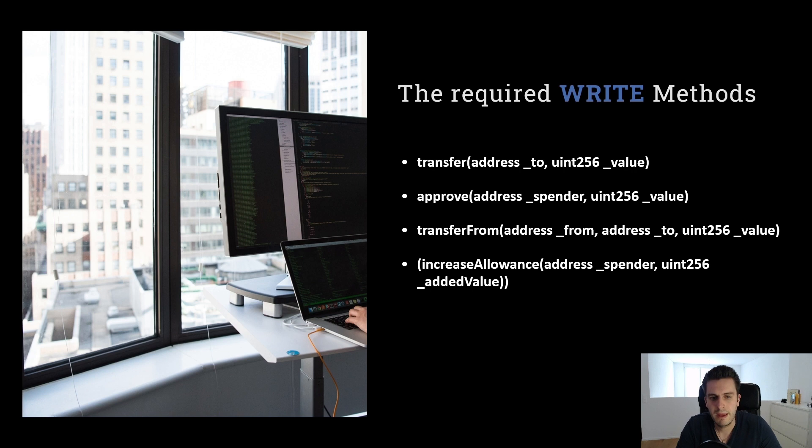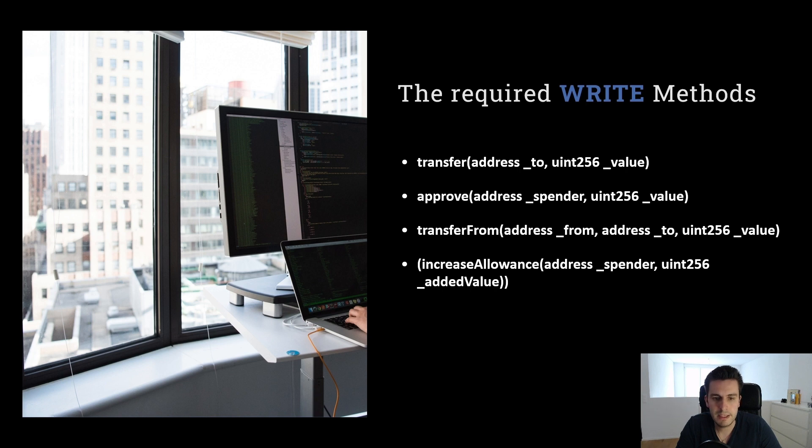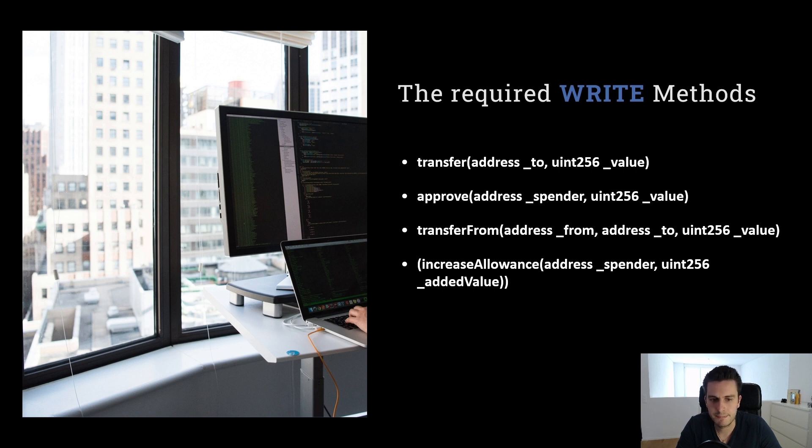Approve. I can approve another account or another user to spend from my own balance. So let's say I give to Bob 10 tokens. I give to Bob 10 tokens and that's actually the approval that he can spend these 10 tokens.